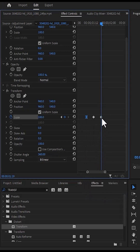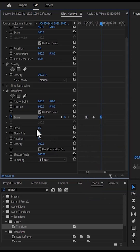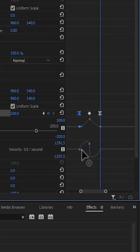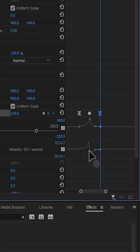Select the last keyframe, right-click, and select ease in. Then move over to the arrow next to scale, select the first keyframe, and drag the blue dot straight until the line becomes very linear. Select the last keyframe and drag its dot forward as well until that line also becomes linear.